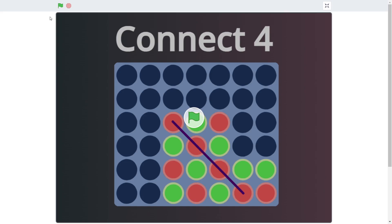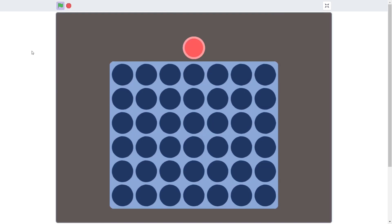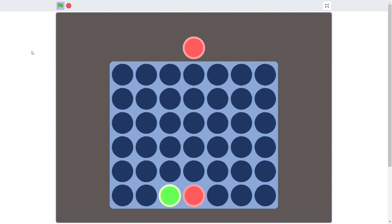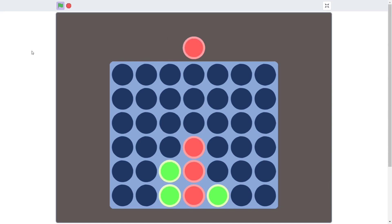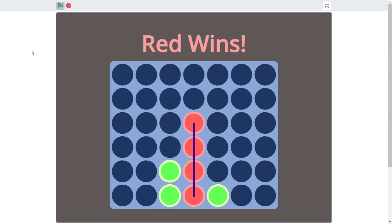Hey everyone and welcome back to Just Finish Coding. My name is Sriram and today we will be creating a full-fledged, seamless Connect 4 on Scratch. If you look at the preview, you can see some decent graphics, neat movements and overall quite a nice Connect 4 that two people can play and enjoy.